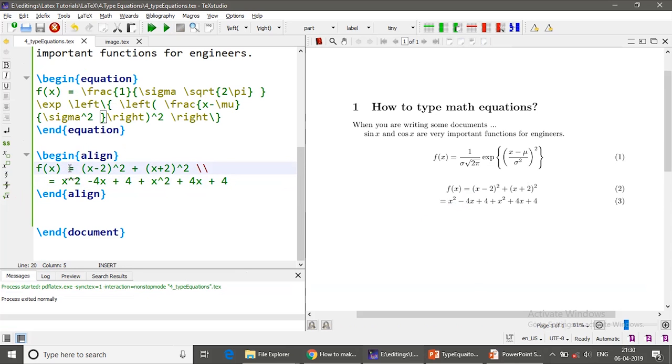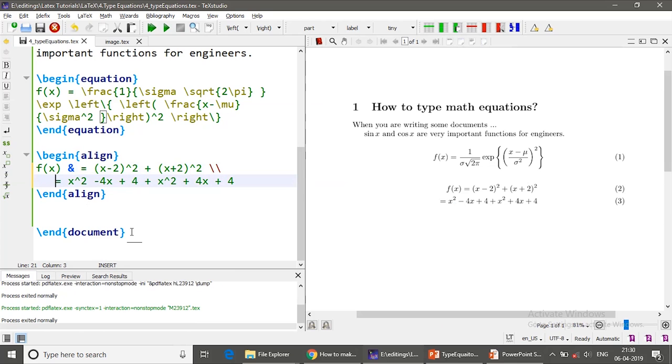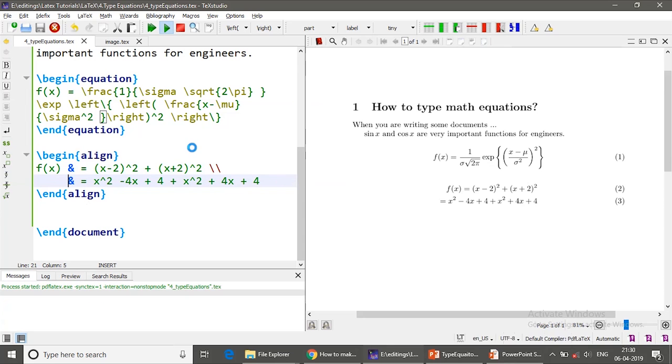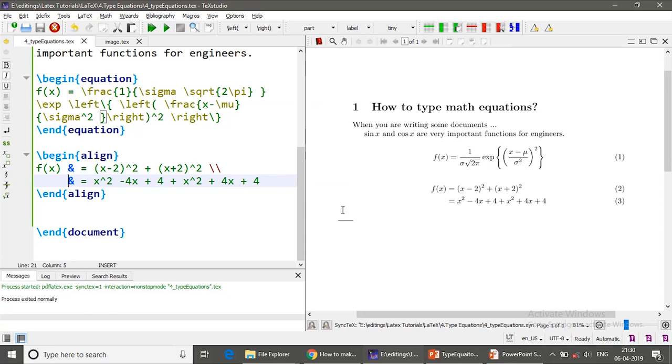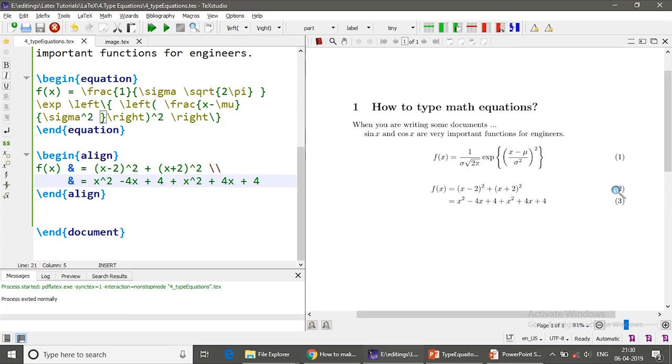So I wanted to align over here and over here. So to do that I put an ampersand symbol over here and similarly an ampersand symbol over here. I usually wanted to have a proper indentation so that my code looks better. So if you compile now, it got aligned properly and also this equation is there, 2 and 3.